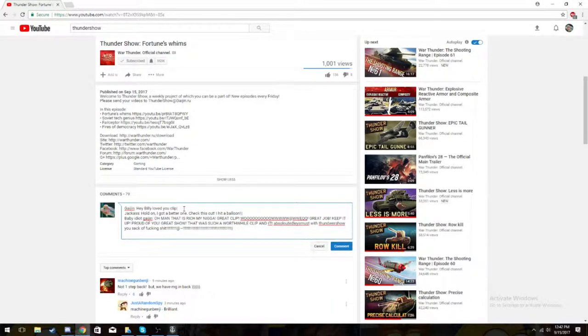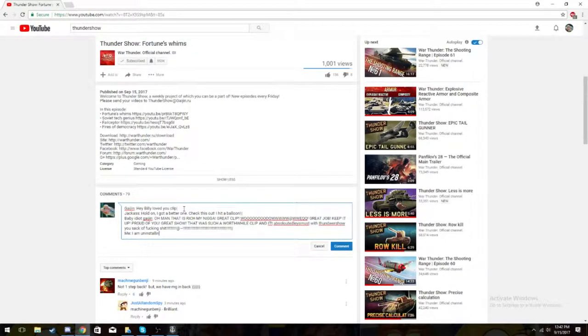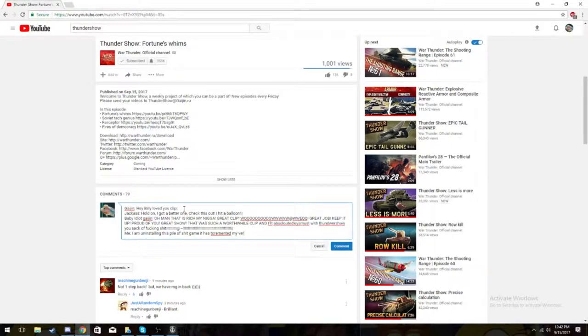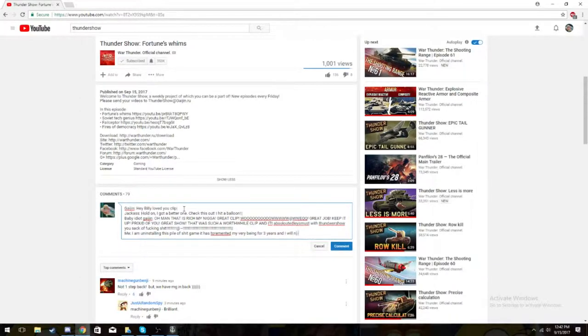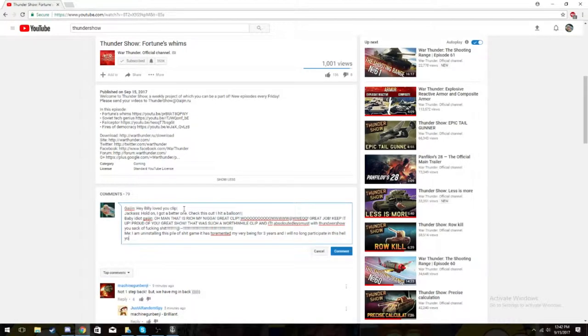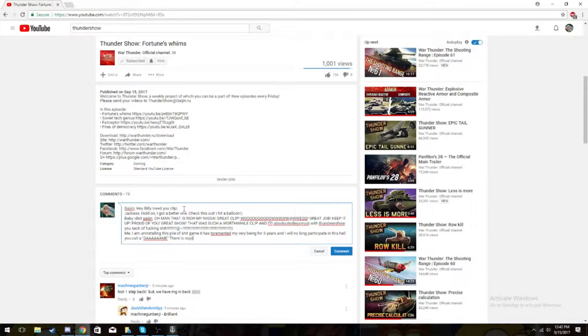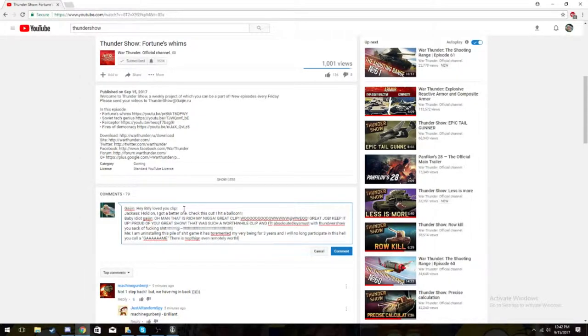Me. I am uninstalling this pile of shit game. It has tormented my very being for three years, and I will no longer participate in this hell you call a game.